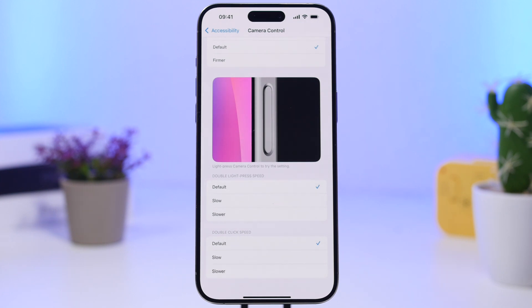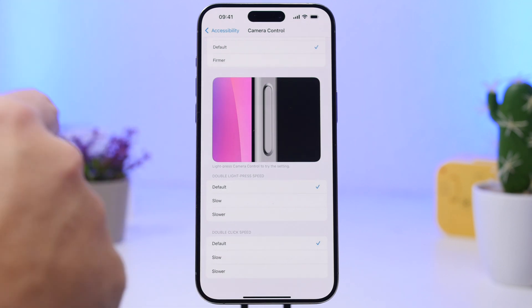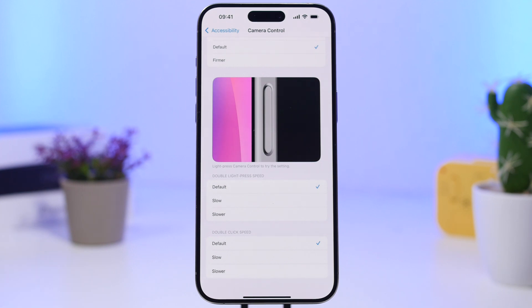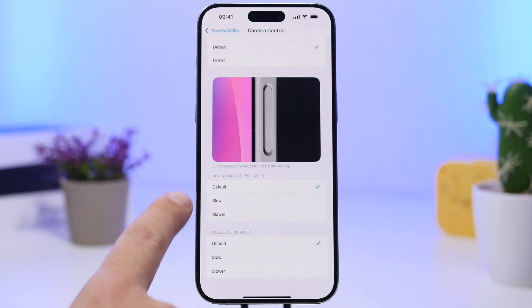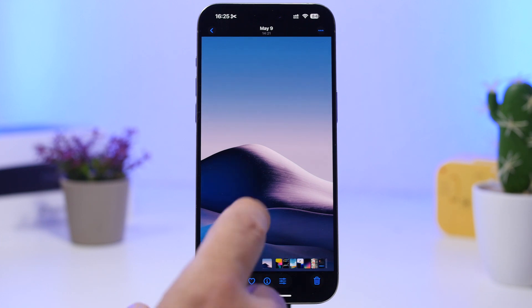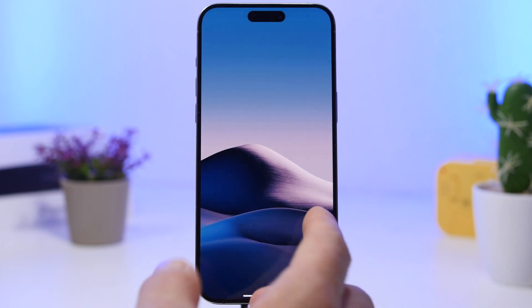You will also be able to adjust the speed for the camera control. Go to Settings, then under Accessibility go to Camera Control, and you'll have 'Double Light Press' with a 'Double Click Speed' option right there. You can switch between Default, Slow, and Slower — whichever one works best for you — and you can switch them right here.